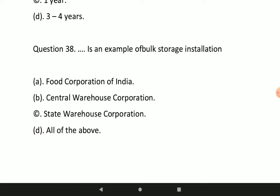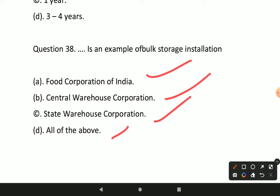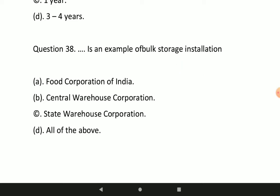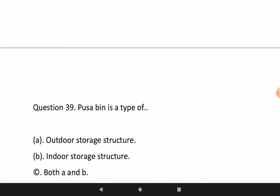Next question: which is an example of bulk storage installation? Option D — all of the above — is correct. This means Food Corporation of India, Central Warehouse Corporation, and State Warehouse Corporation are all examples of bulk storage installations.